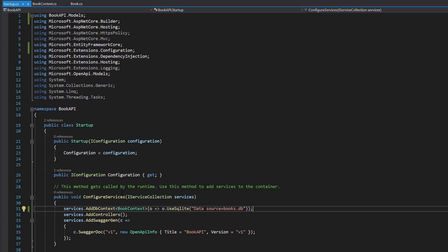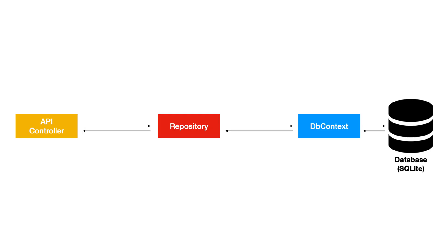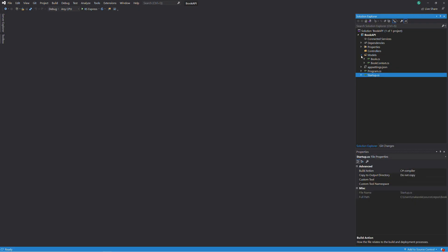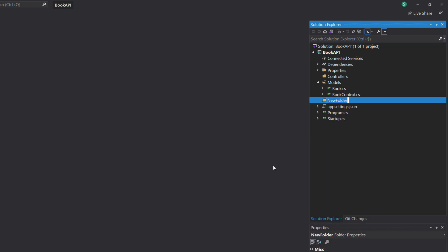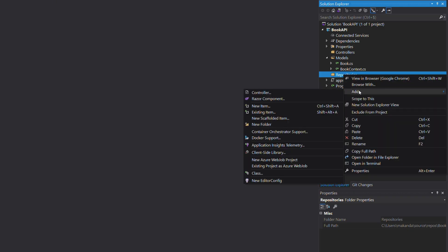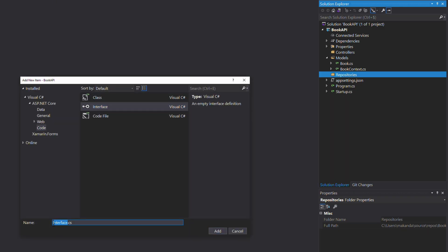It's time to add a repository. Simply put, a repository is a layer that sits between our application and the data access layer, which is, in our case, the BookContext. Adding a repository is a good practice. It helps adding a layer of abstraction between your code and the data access layer. Let's create a folder named Repositories. Then we add an interface called IBookRepository.